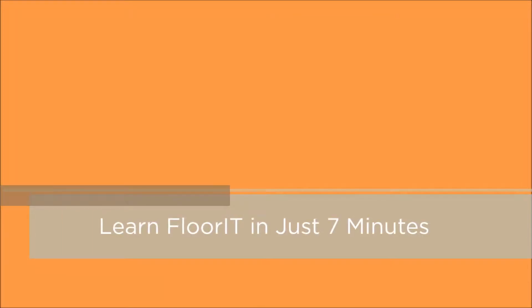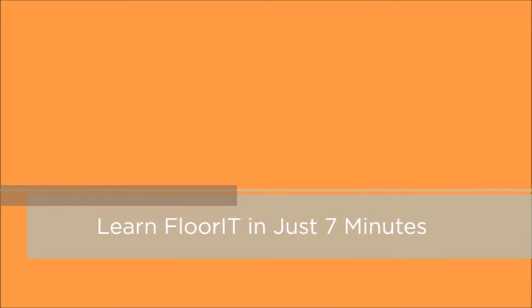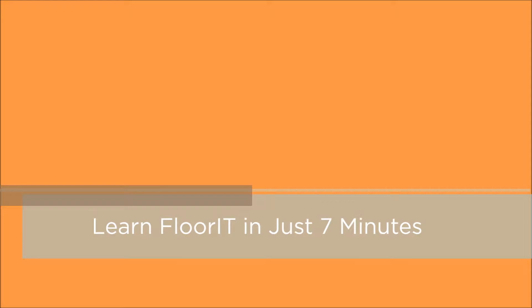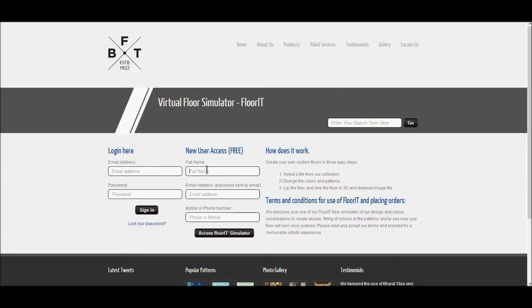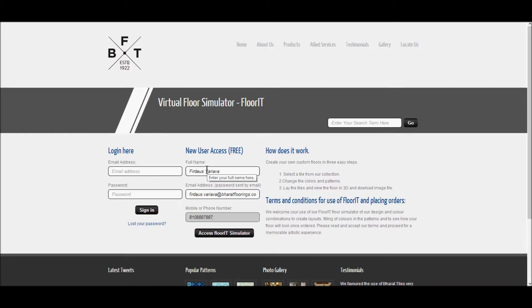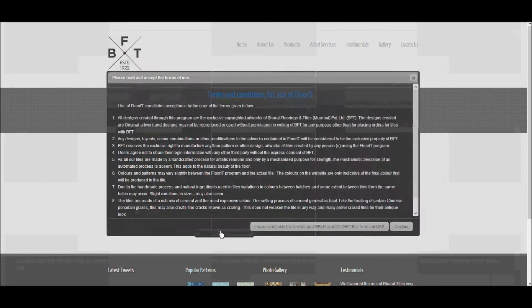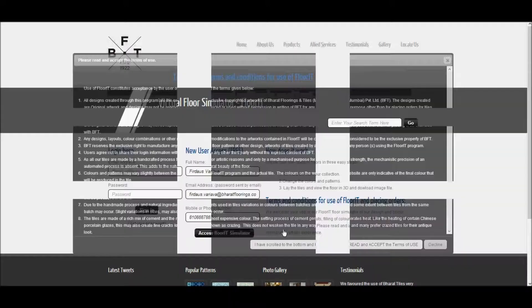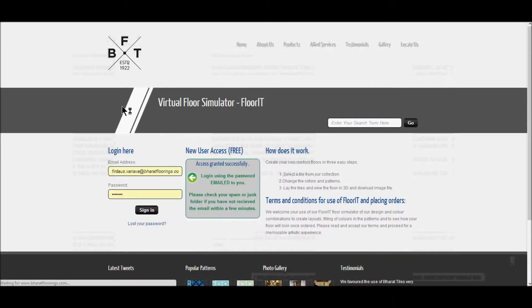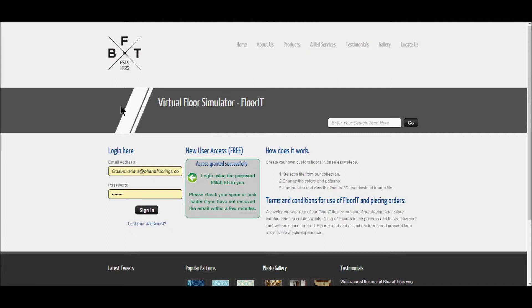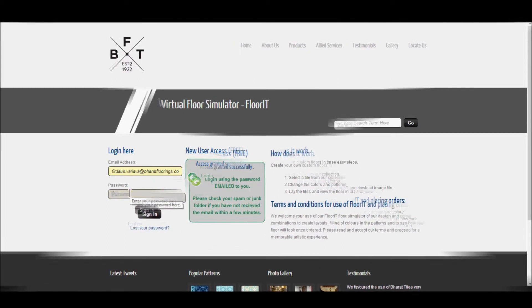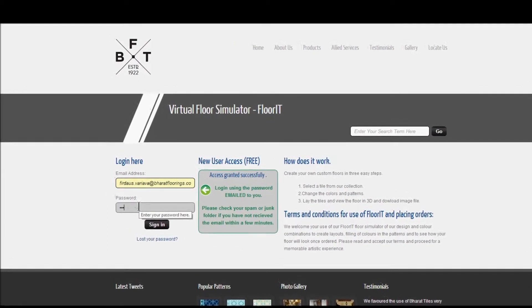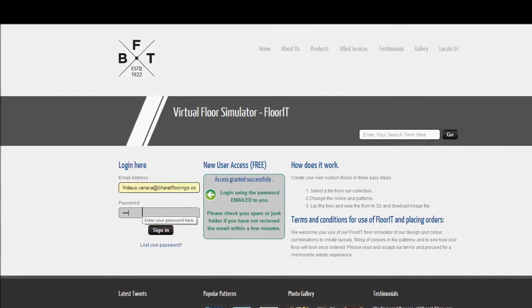Welcome to the FLORID tutorial, a tile simulator by BFT. Click on the FLORID tab and register yourself with all the required details. Accept the terms and conditions and you will get a link of your user ID and password in your inbox. Use these details to login and access your account.